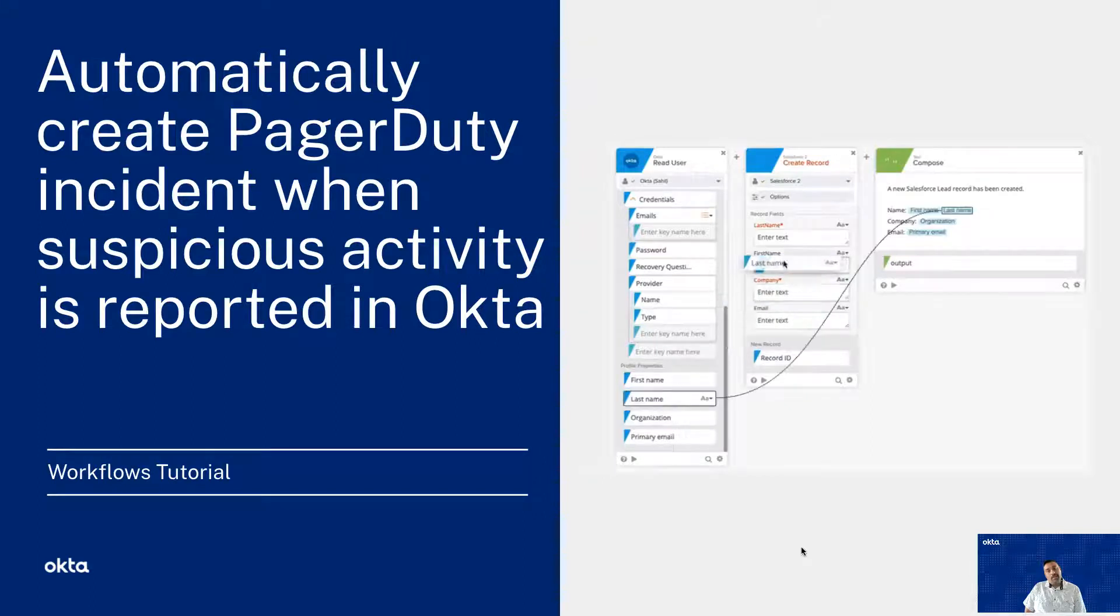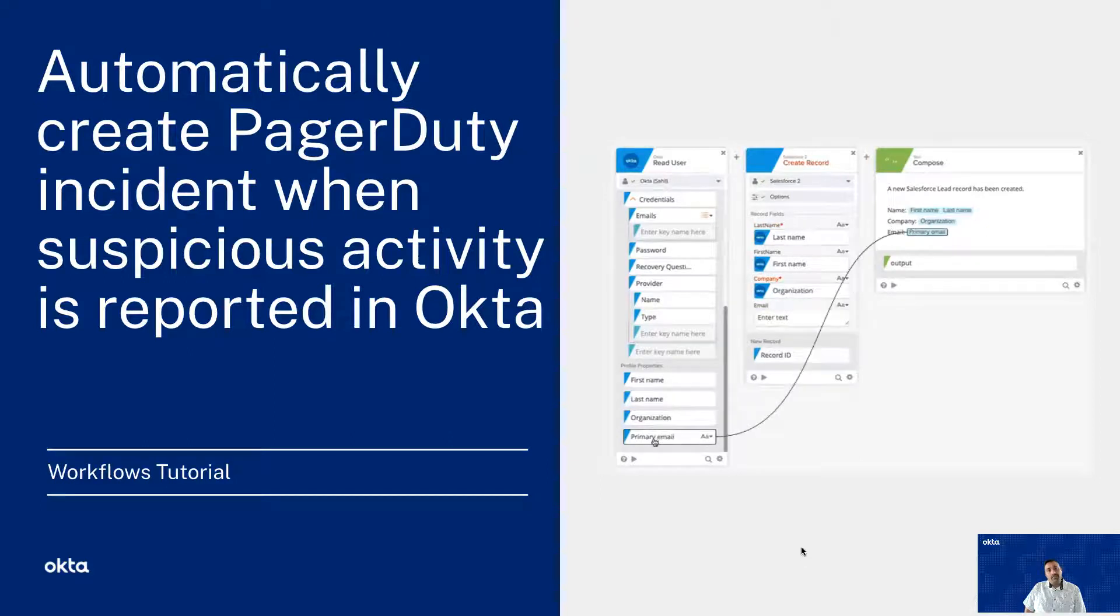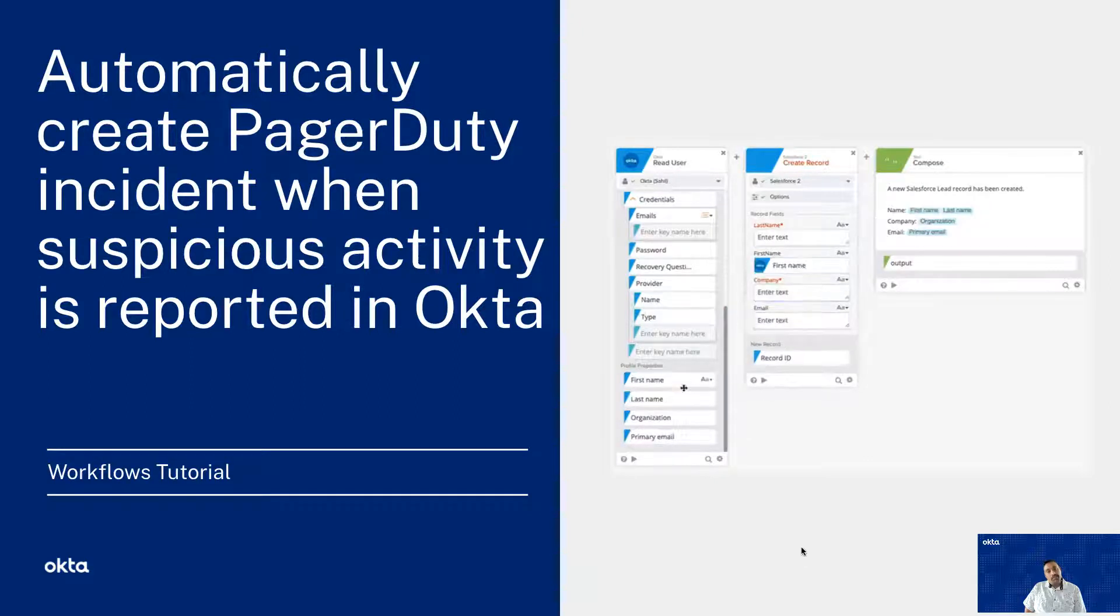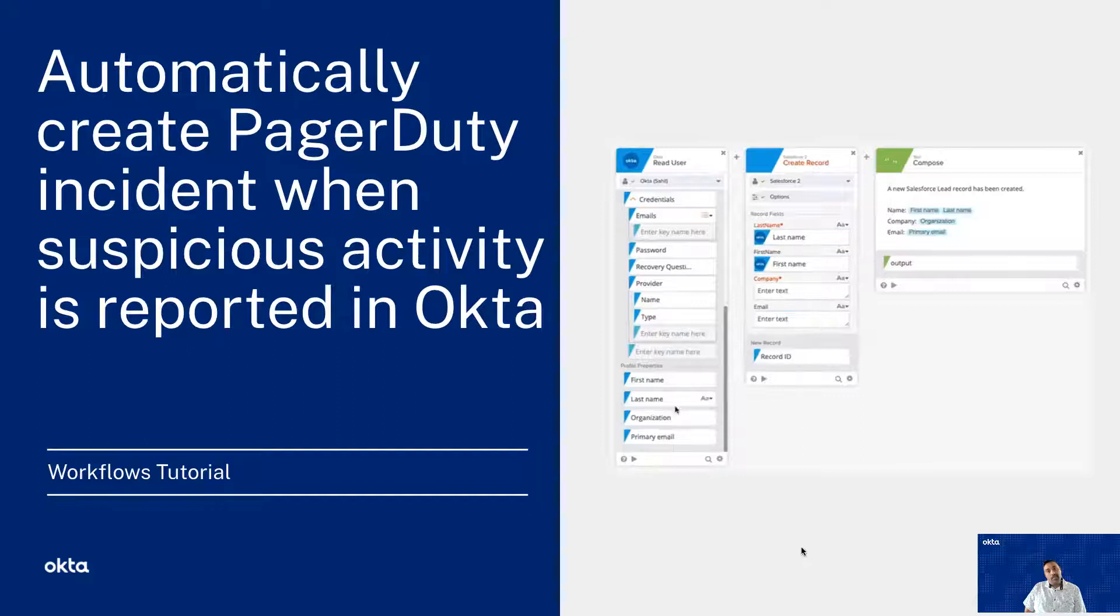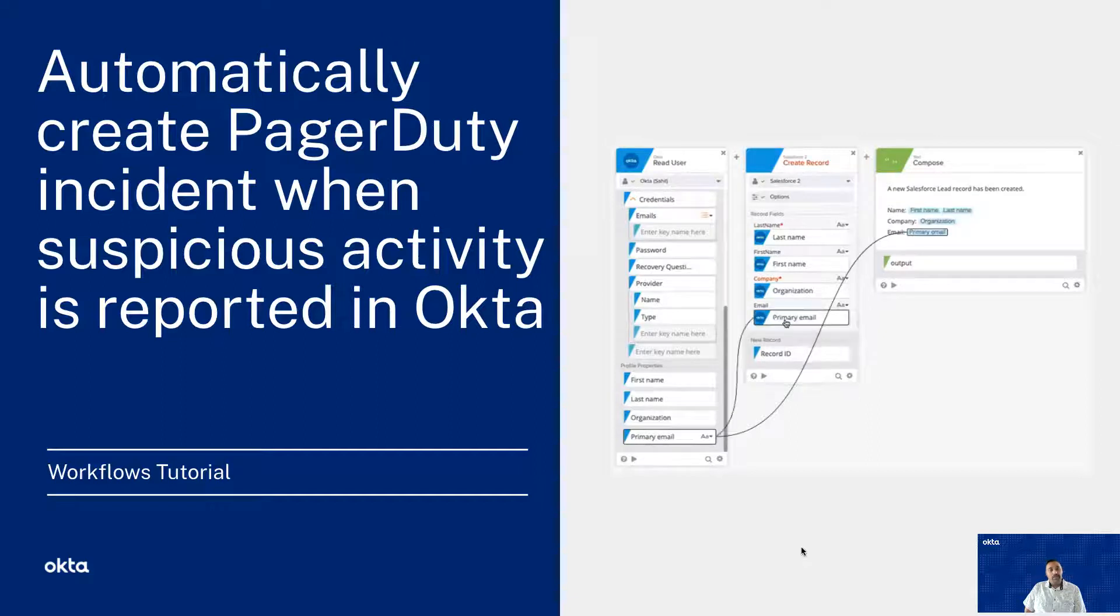In this live demo, you're going to see two different unique experiences. In the very first experience, you will see a user reporting a suspicious activity. And in the second part of the user experience, you'll see an Okta admin navigating an incident in PagerDuty and triaging it further.